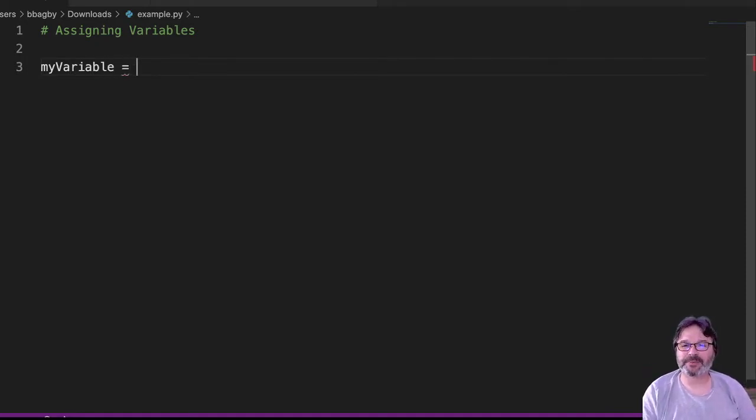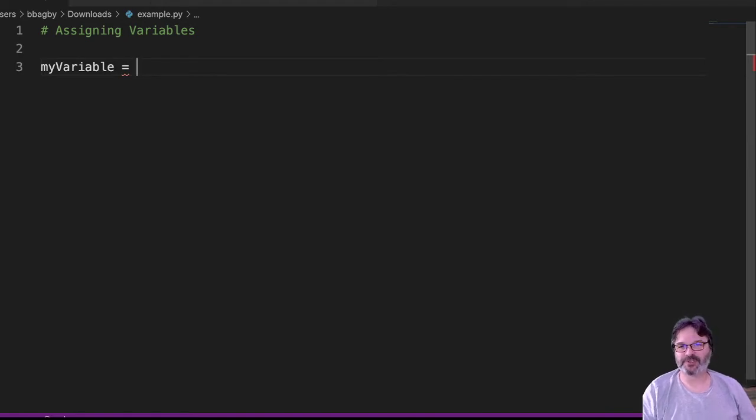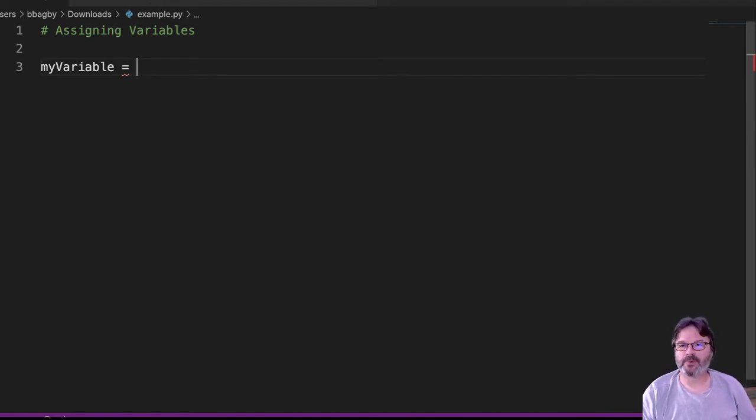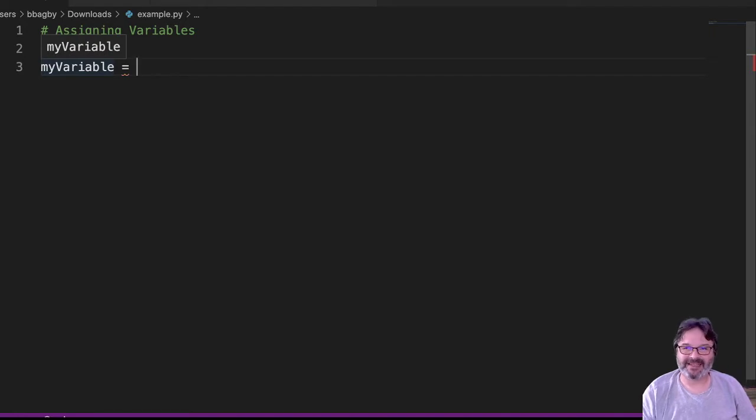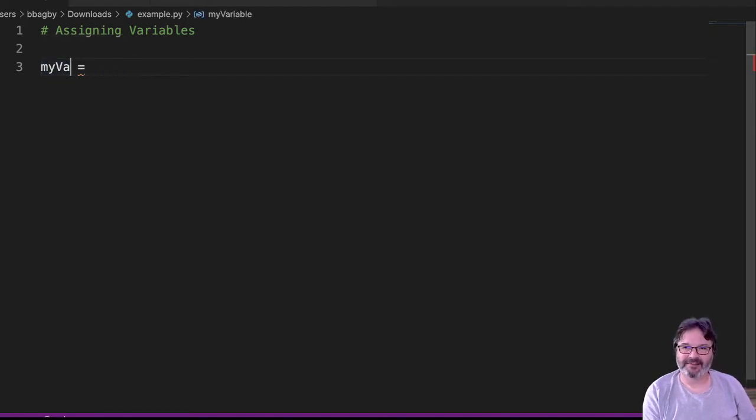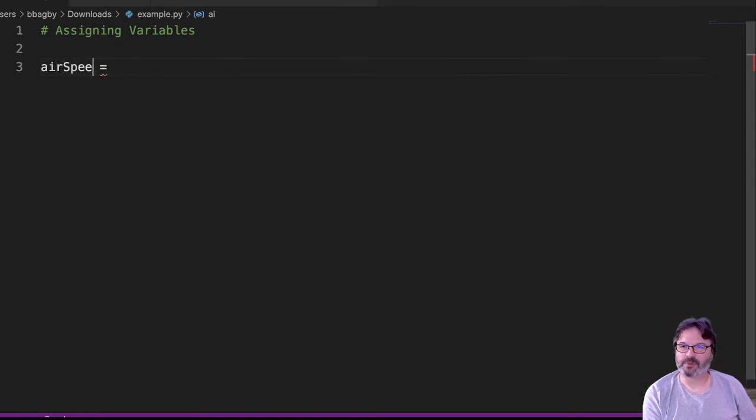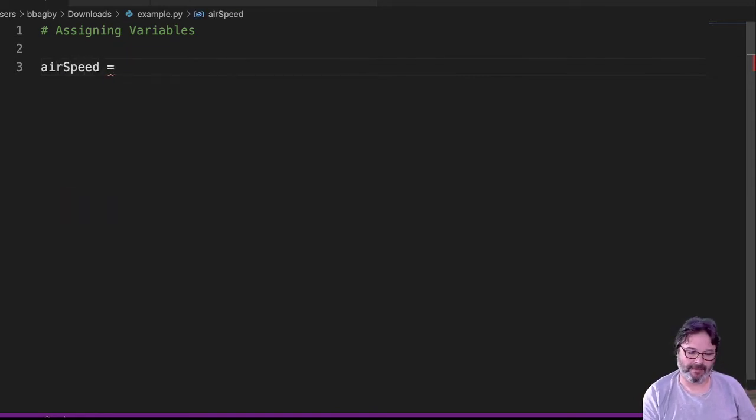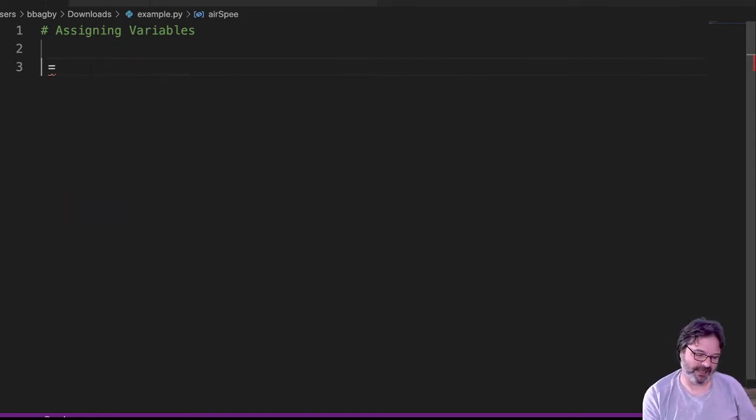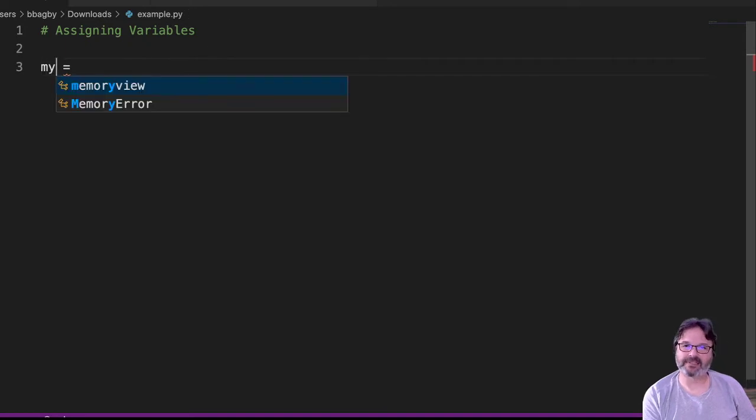But because we don't know what this program's about yet, I'm just using a generic name. If this program was about airspeed, then I might want to say 'airspeed' or something similar. Make sure that your names make sense. I use this because it's nice and generic.